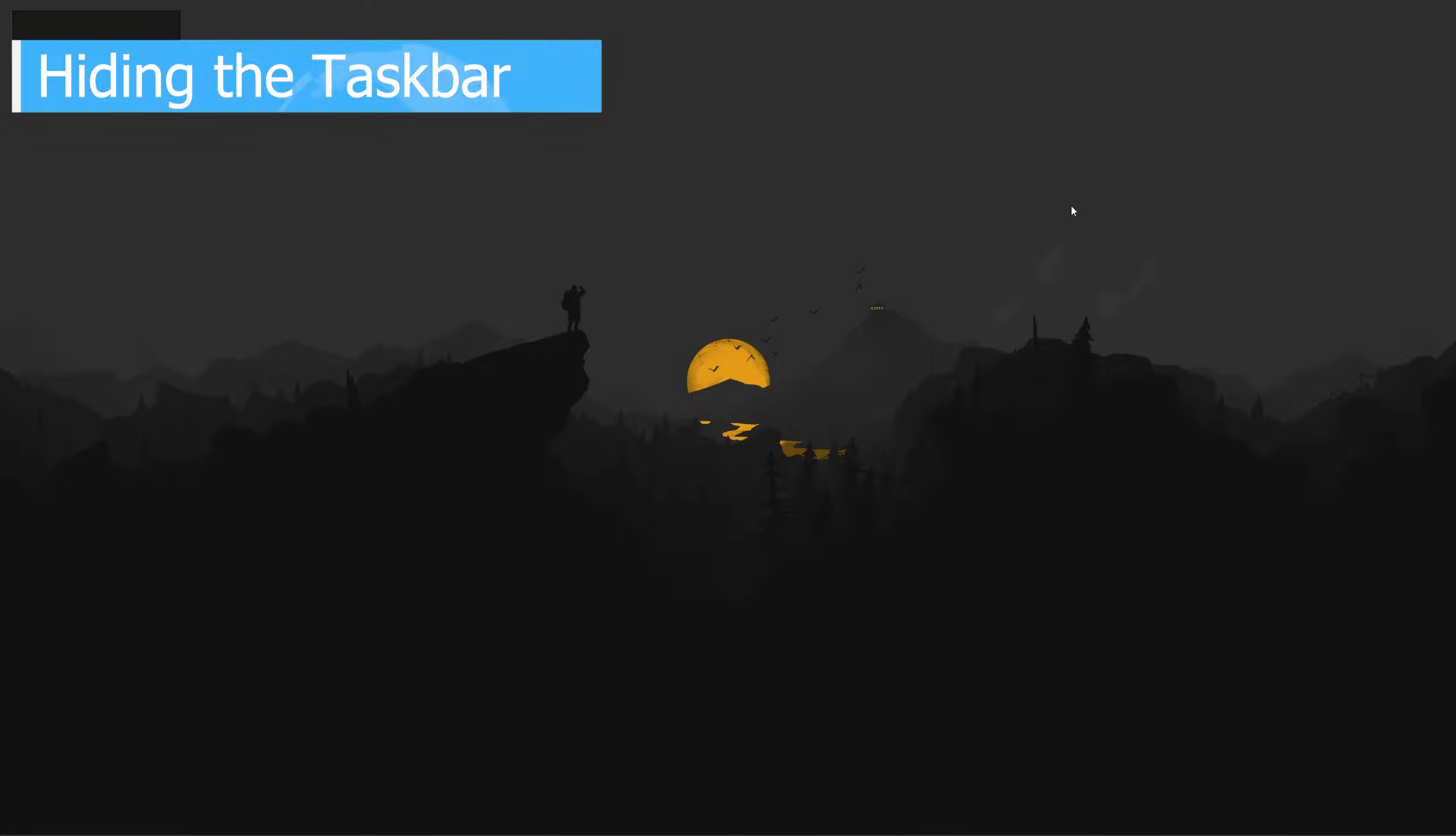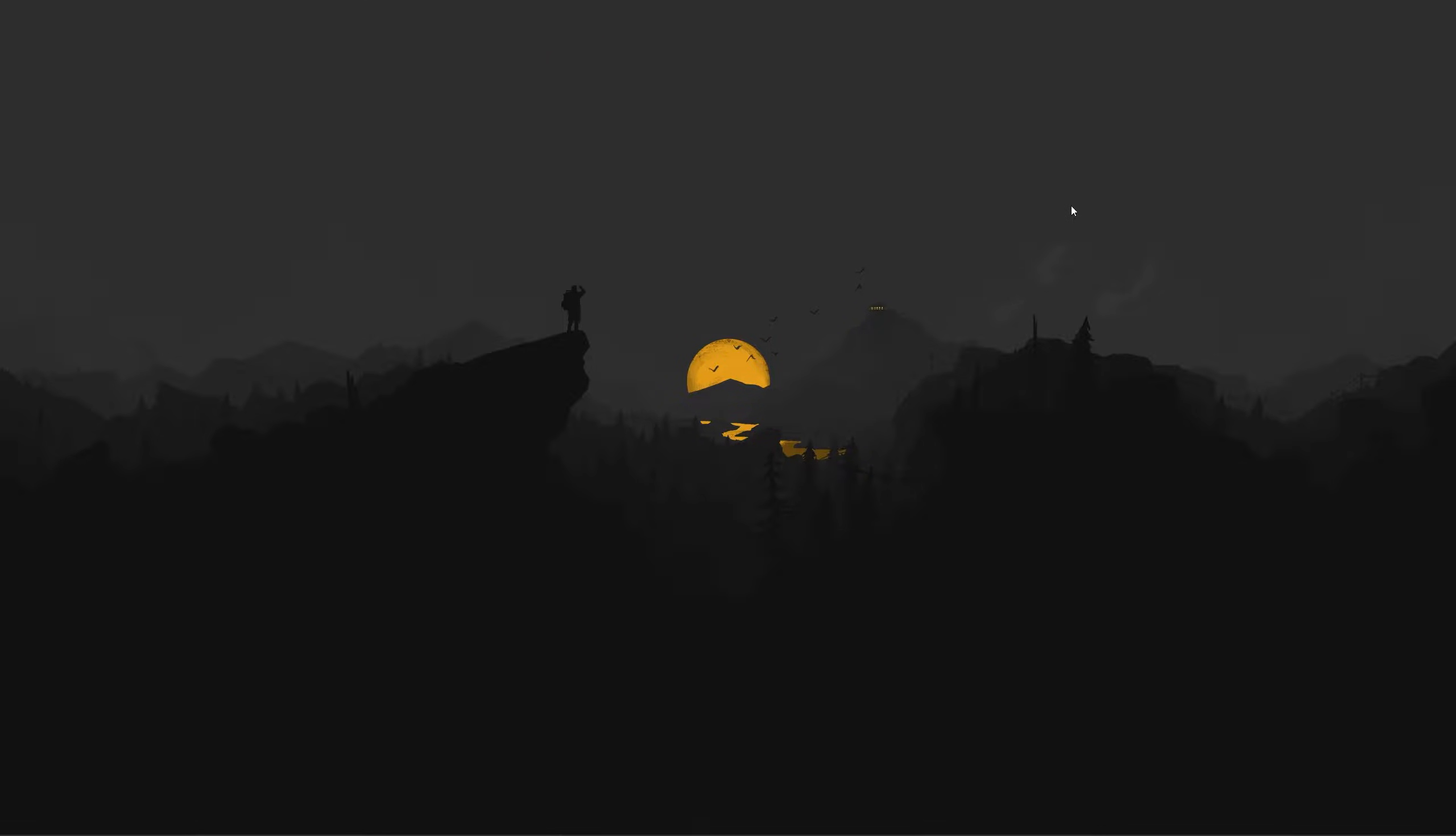When playing games with fullscreen borderless, I would recommend turning off your taskbar whenever it's not in use. The reason for this is that the application may still be in fullscreen and the taskbar will cover the bottom part of your application.